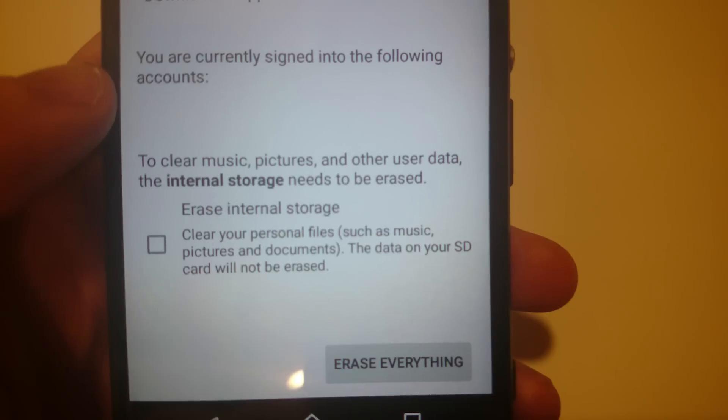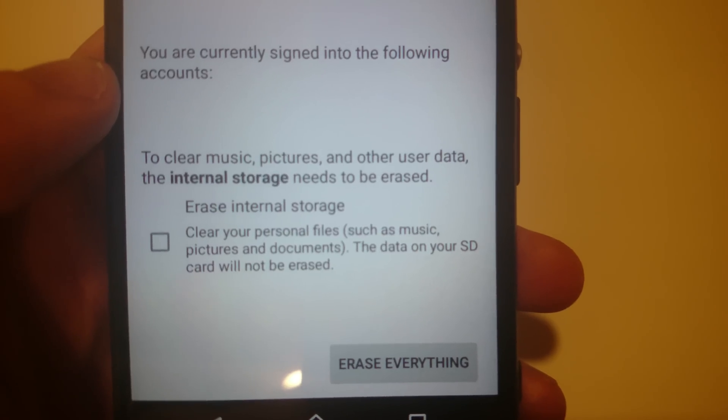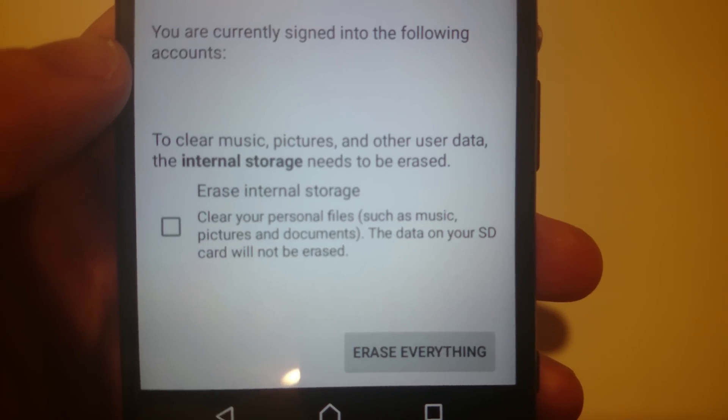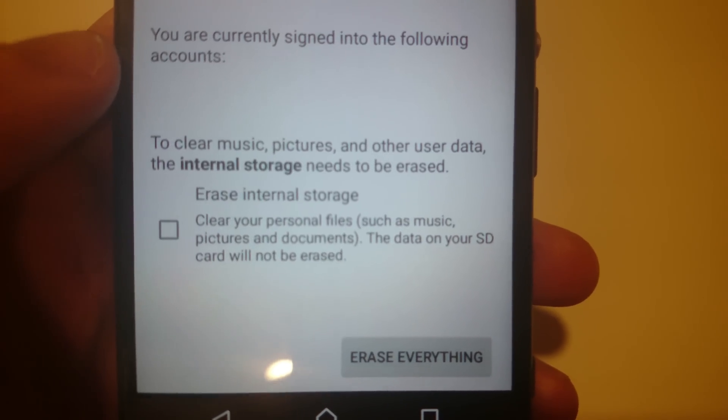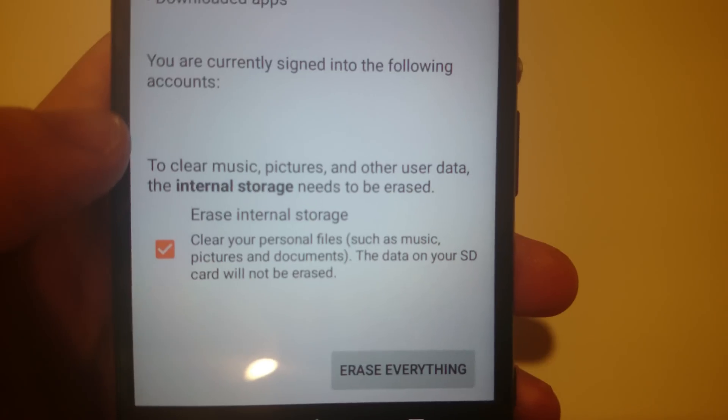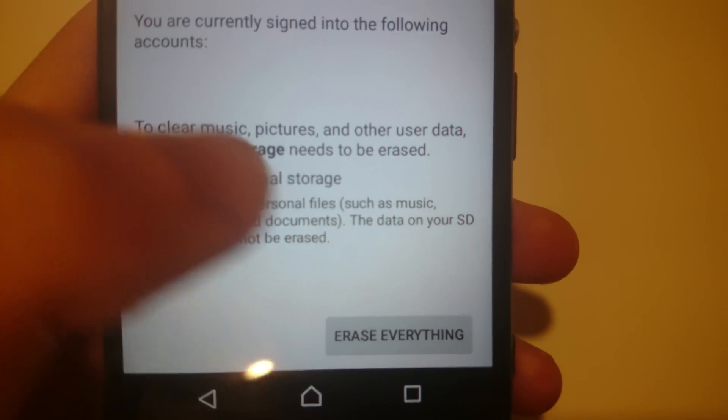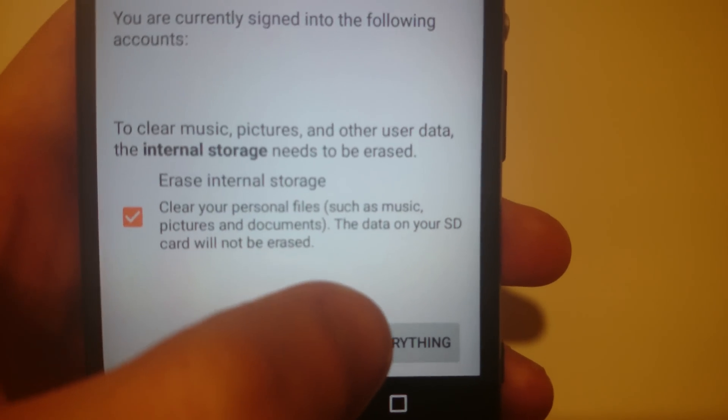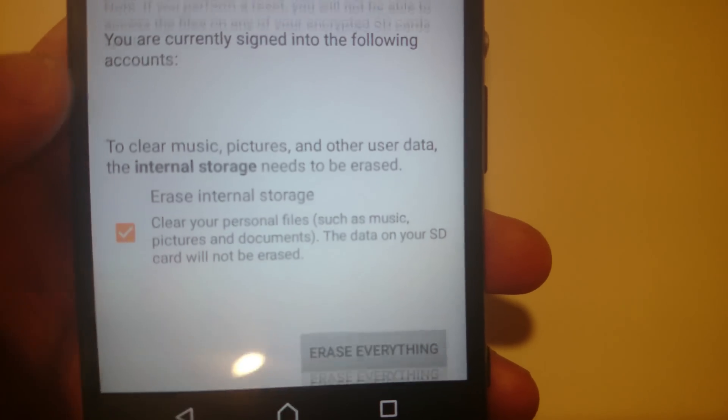This doesn't erase things on your SD card but it just erases music, pictures and all that. So you'll probably want to check that and then press erase everything.